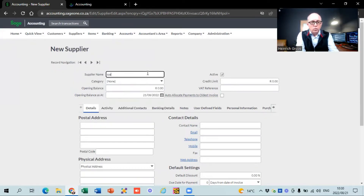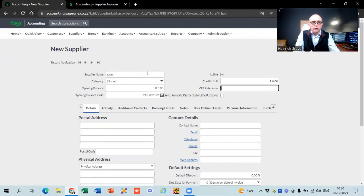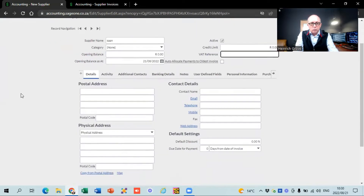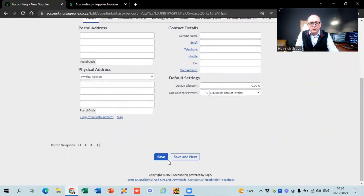I'm going to call this SAAN, which stands for SA Accounting Network. You can see there's an opening balance field. For suppliers, there's not really much more you need to do on this screen. You can use Sage almost like a database to load all your supplier data — email addresses, contact numbers, and so on. It's always useful to have everything together in one place. The main thing is just to put the name in and hit save.